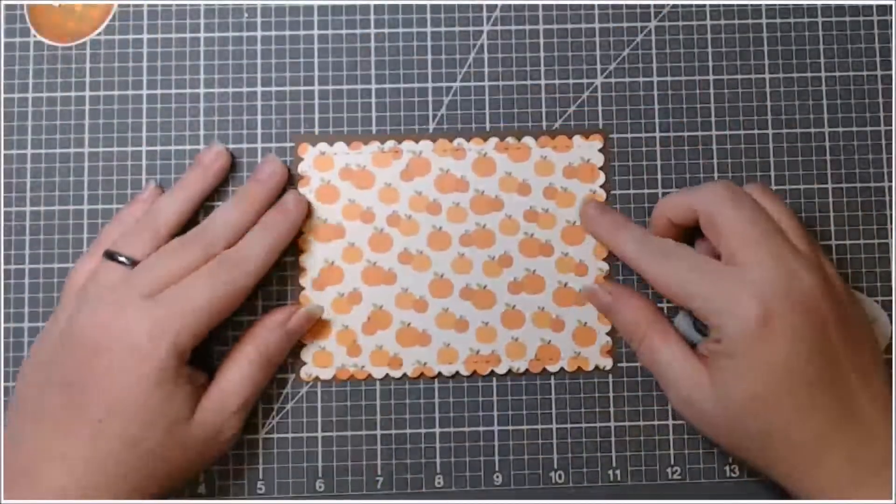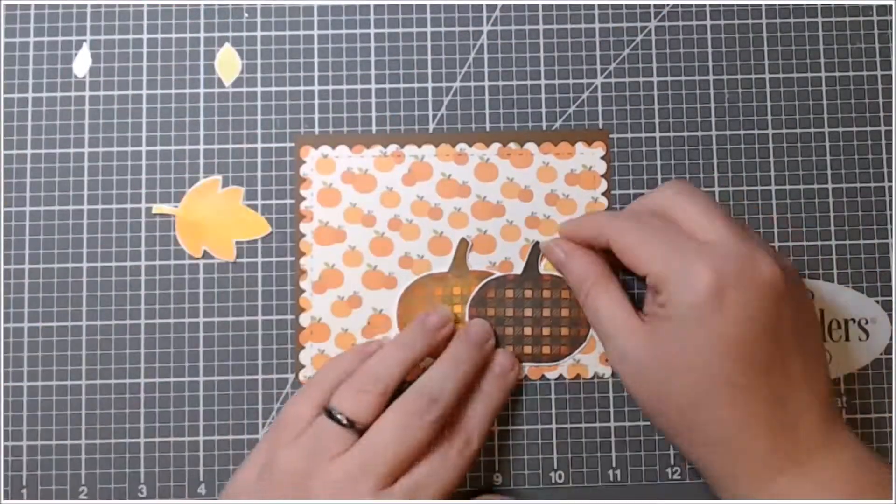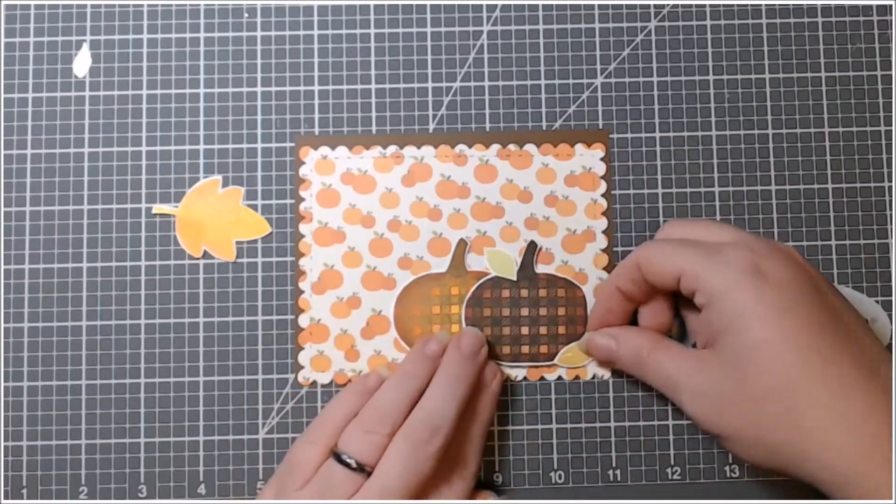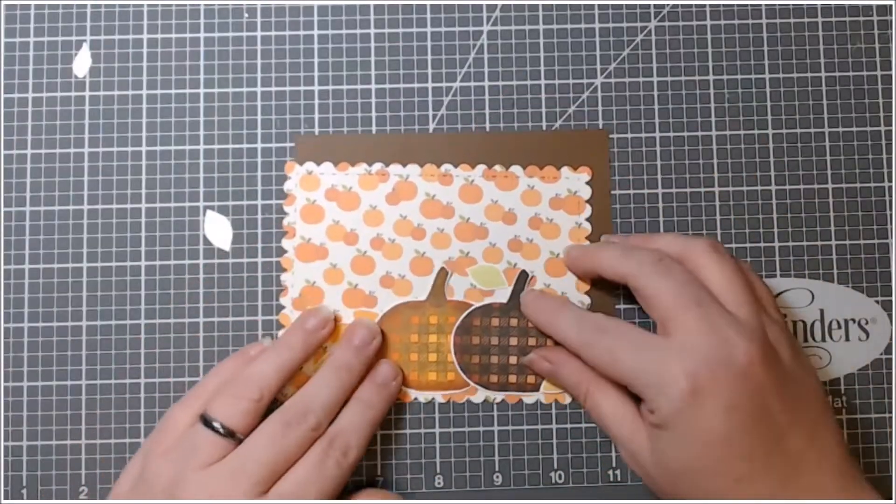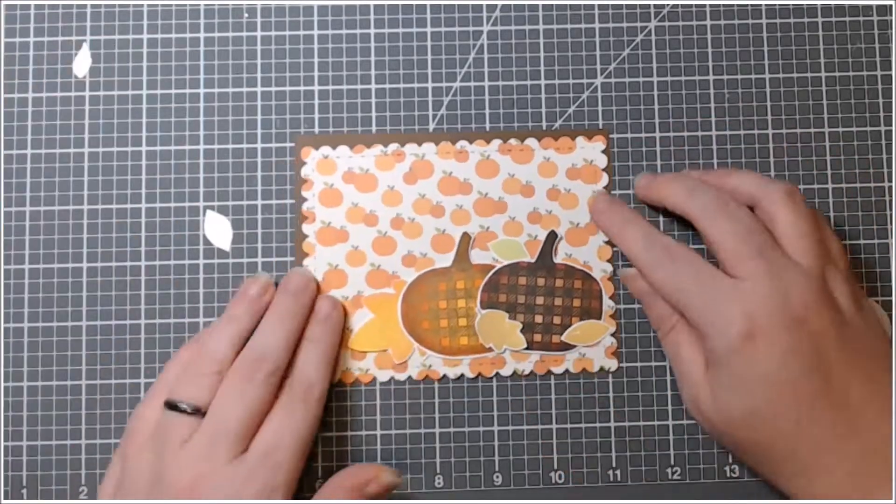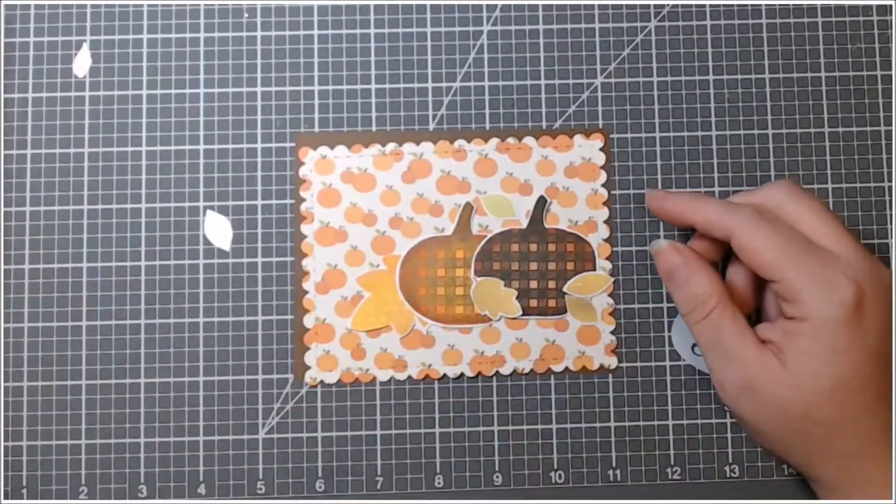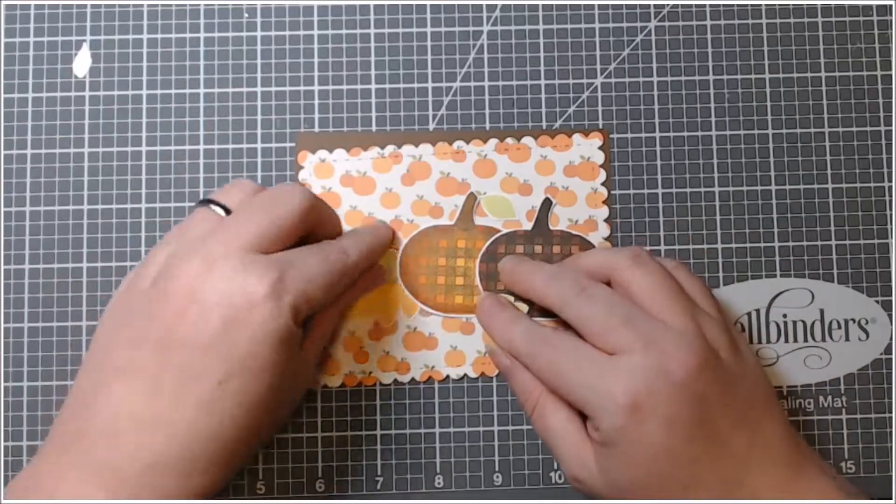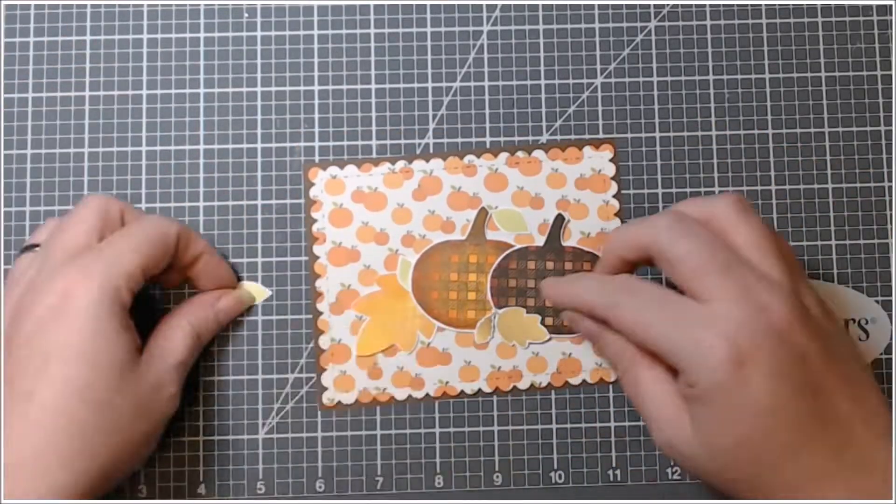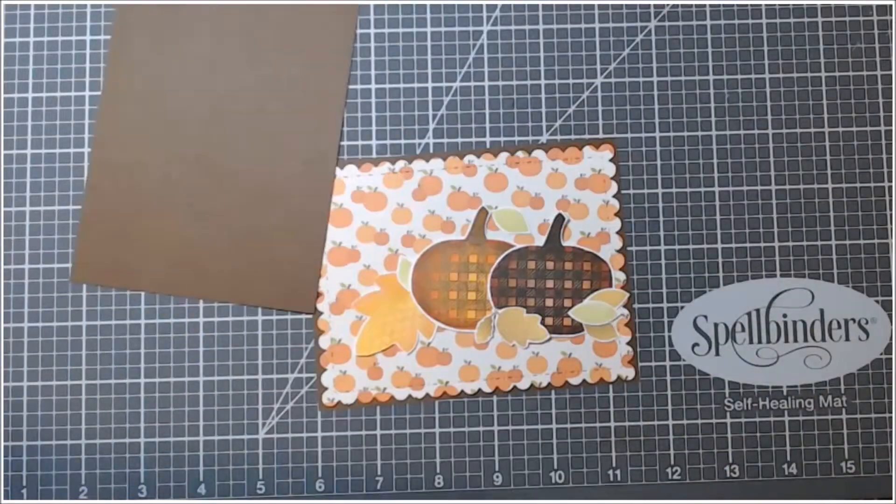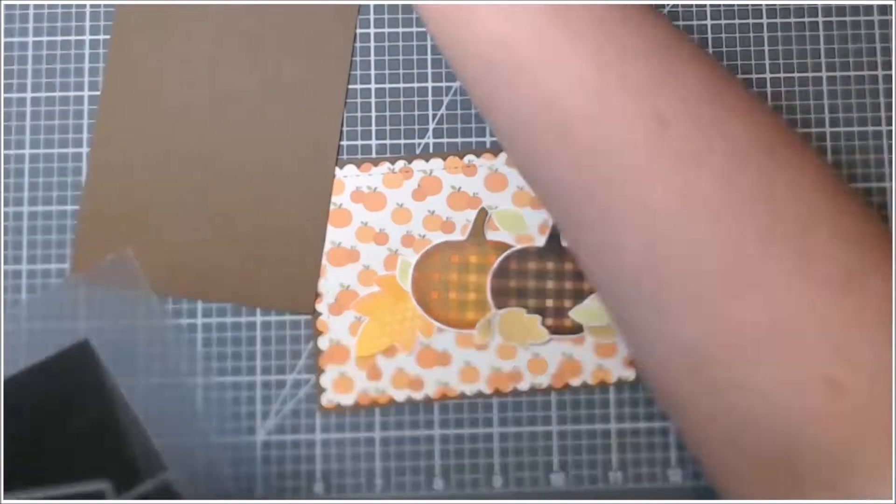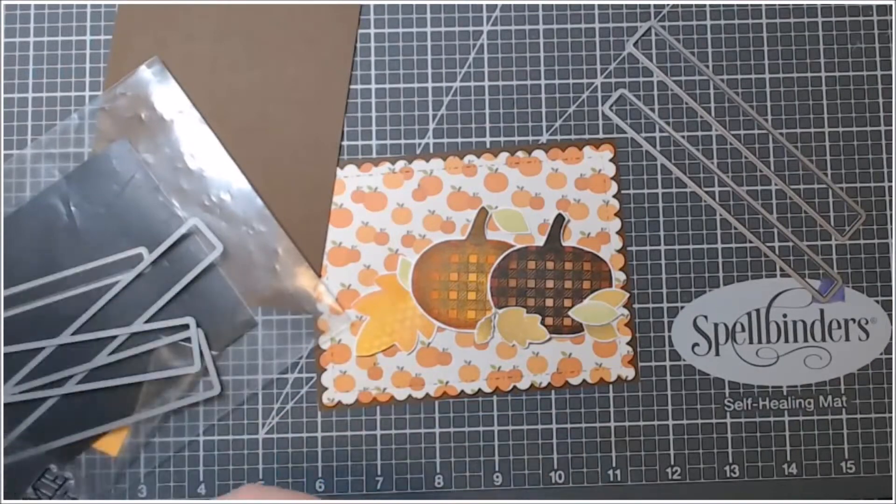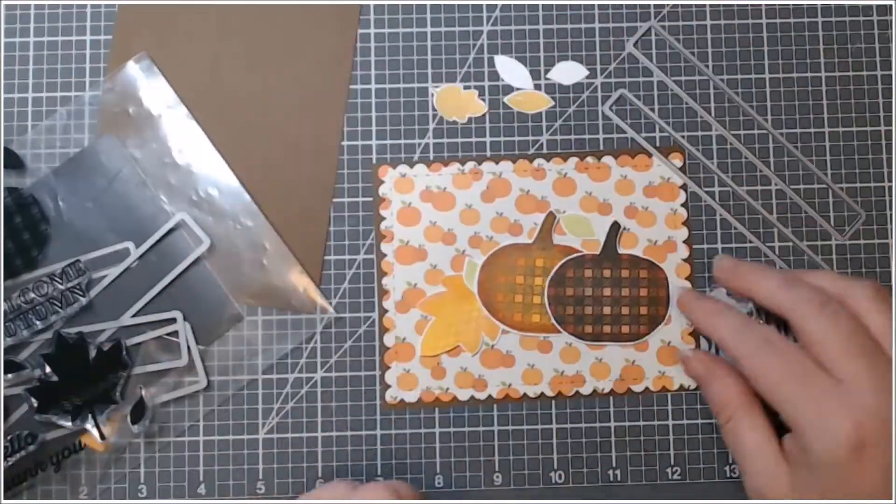I die cut that with a Gina Marie scalloped edge die. Here I'm just trying to figure out how I want to do this layout. I decided to move my pumpkins up so they were kind of mid-card and build a little scene. I don't end up using all of those leaves - that's a lot of leaves. I really don't know why I stamped so many. I think I just didn't want to run out.